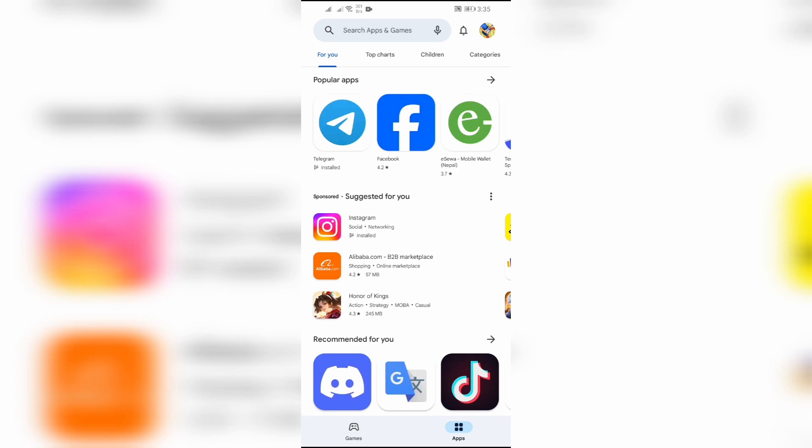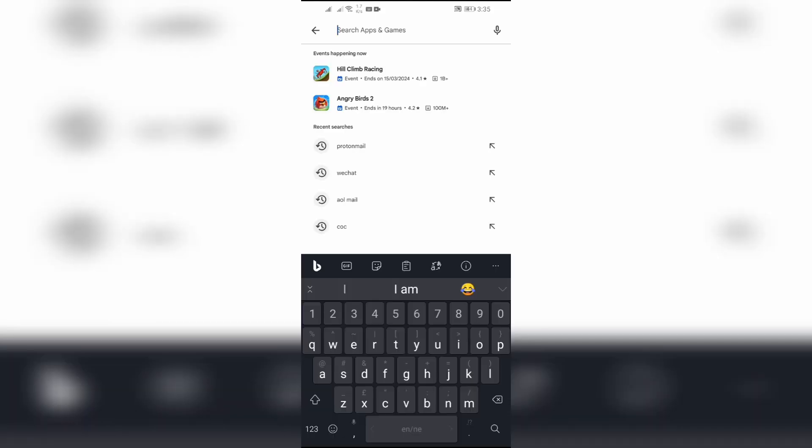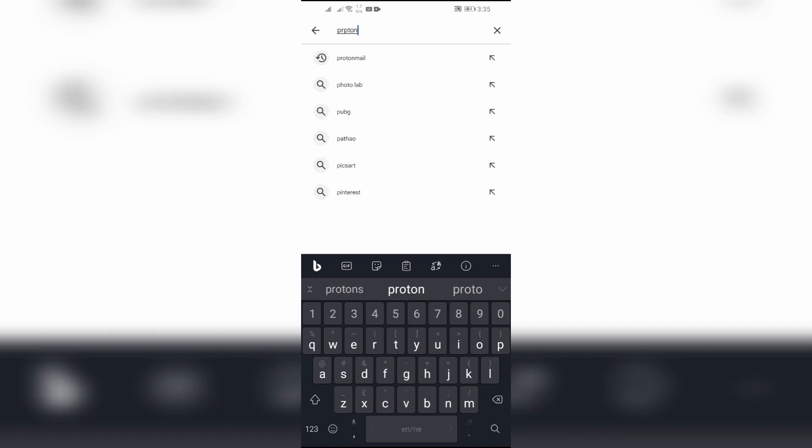Now after opening the Play Store, you can see the search tab at the top. Simply click on that search button and then type ProtonMail in there.